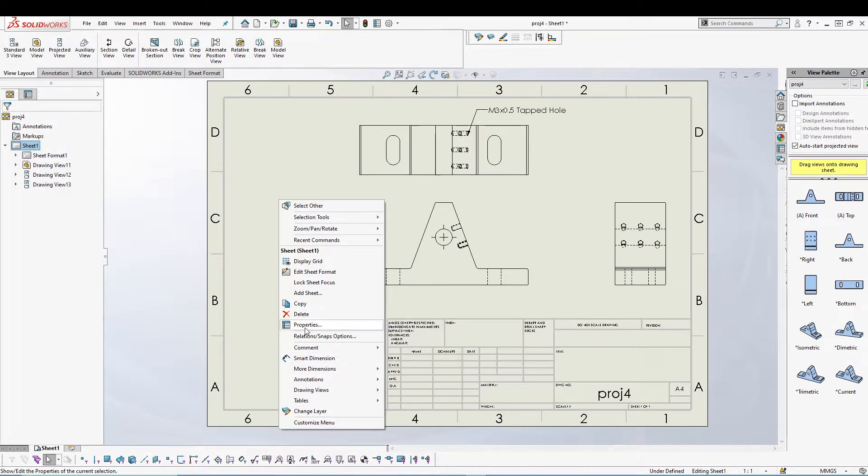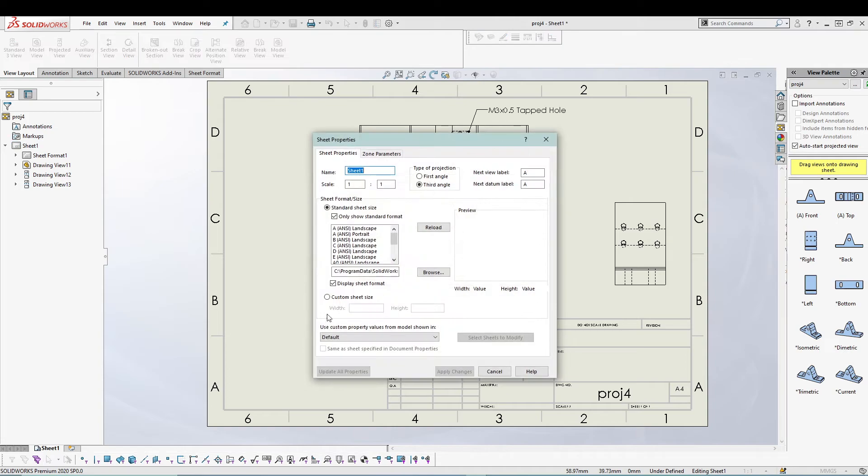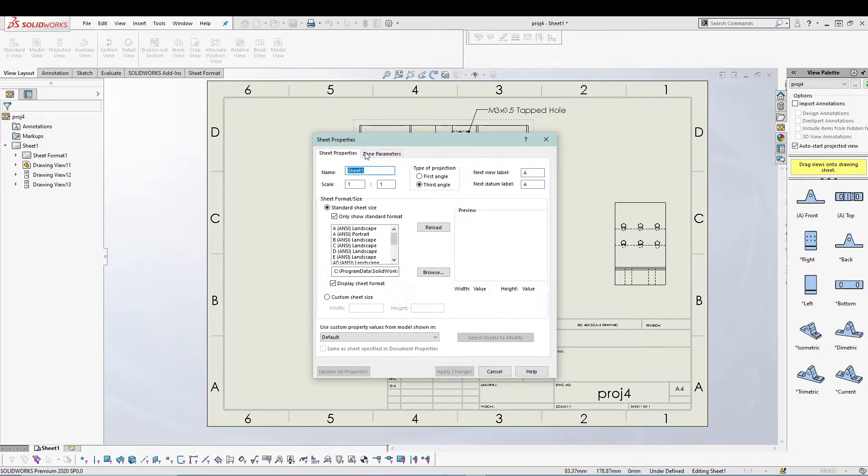Just left click it and you will be given a sheet properties dialog box.